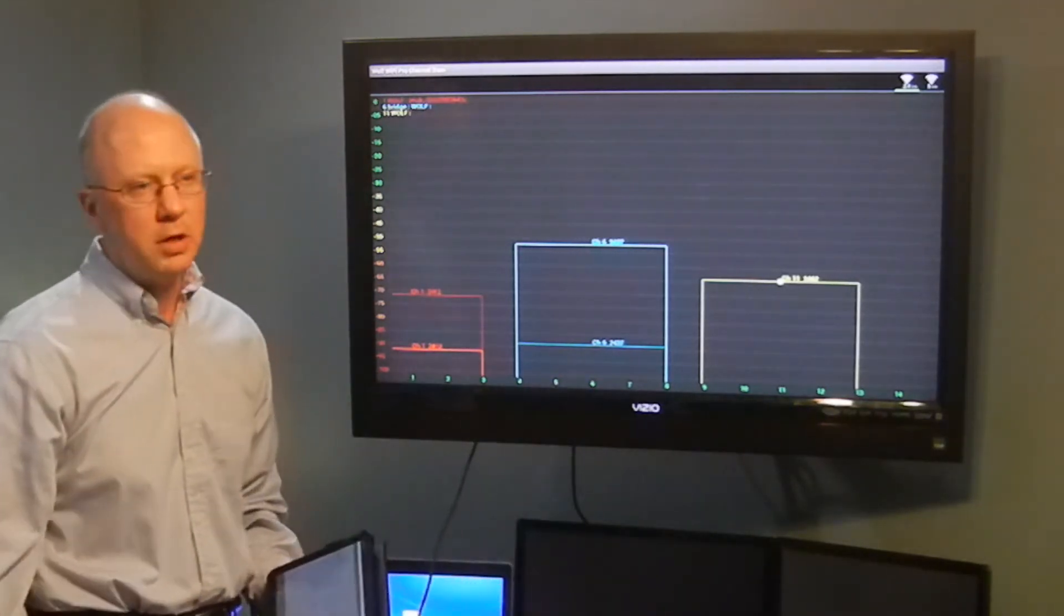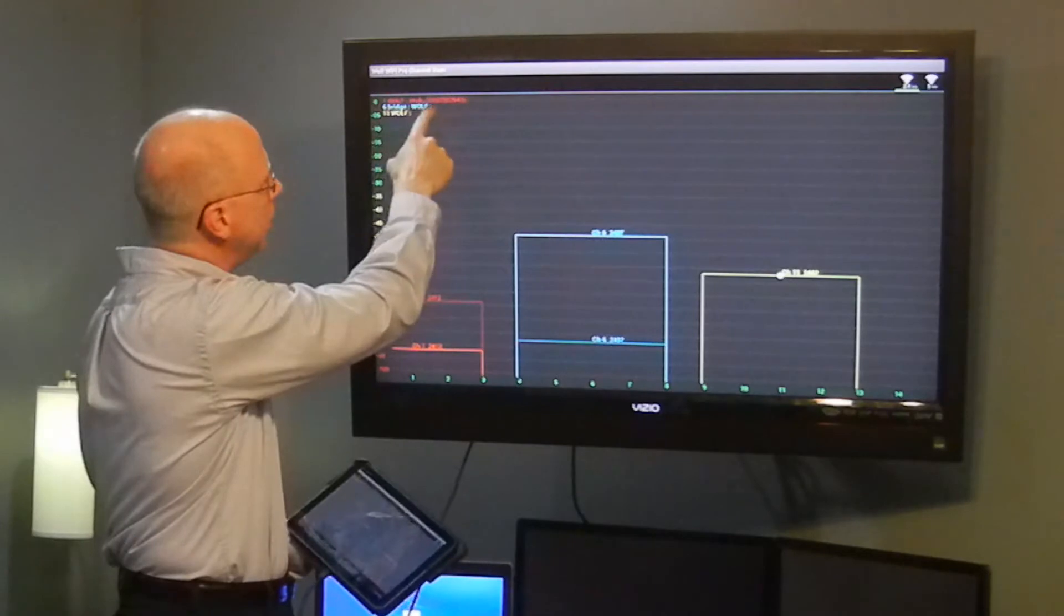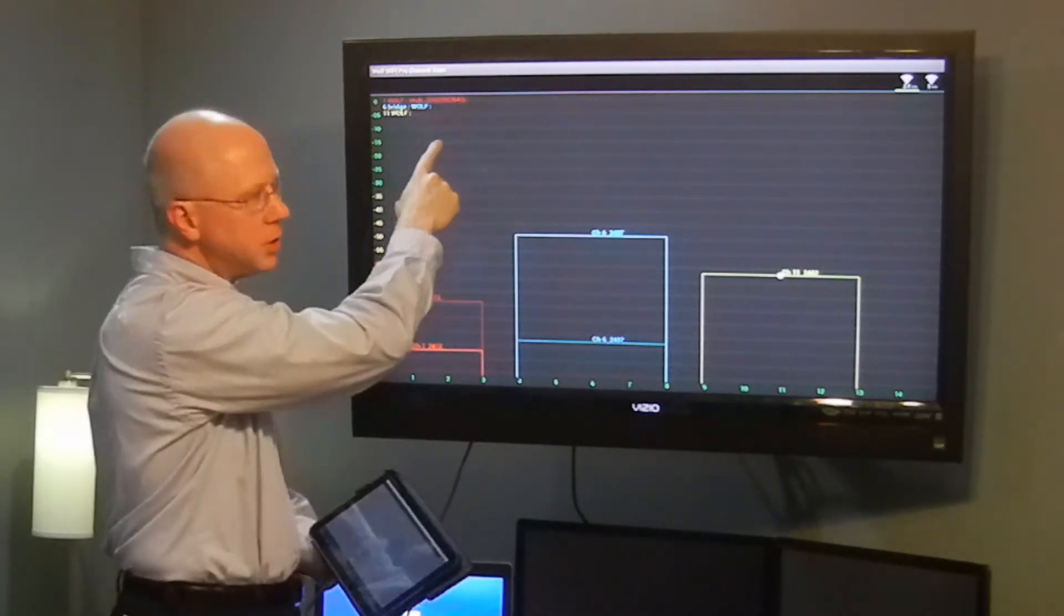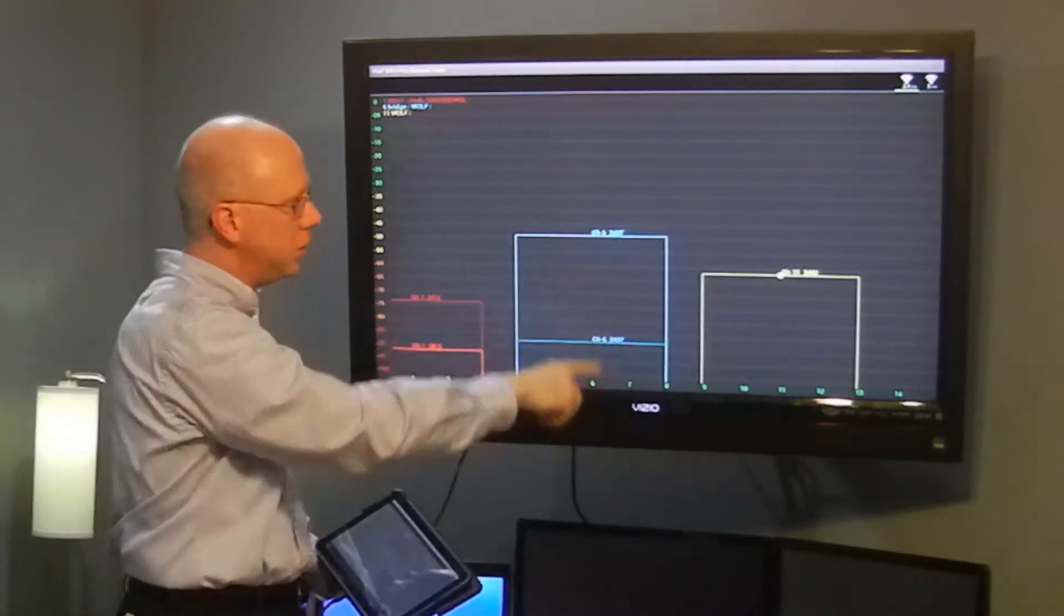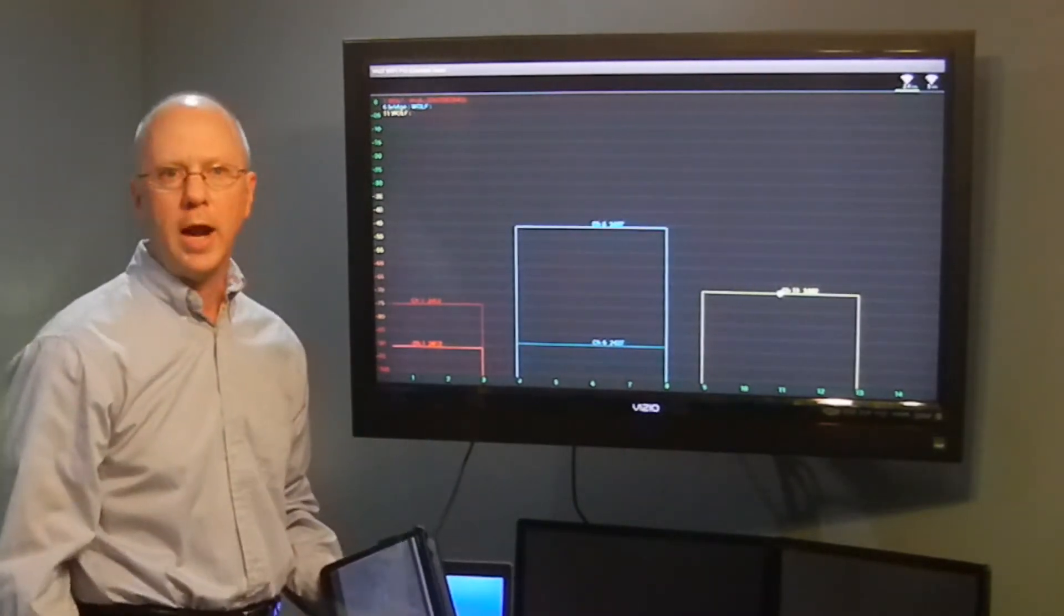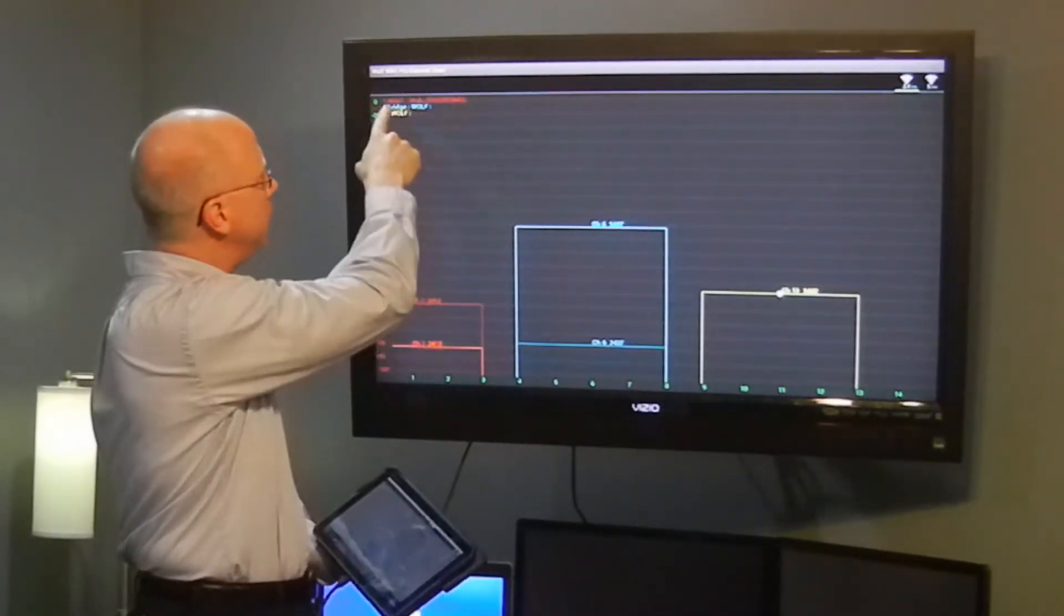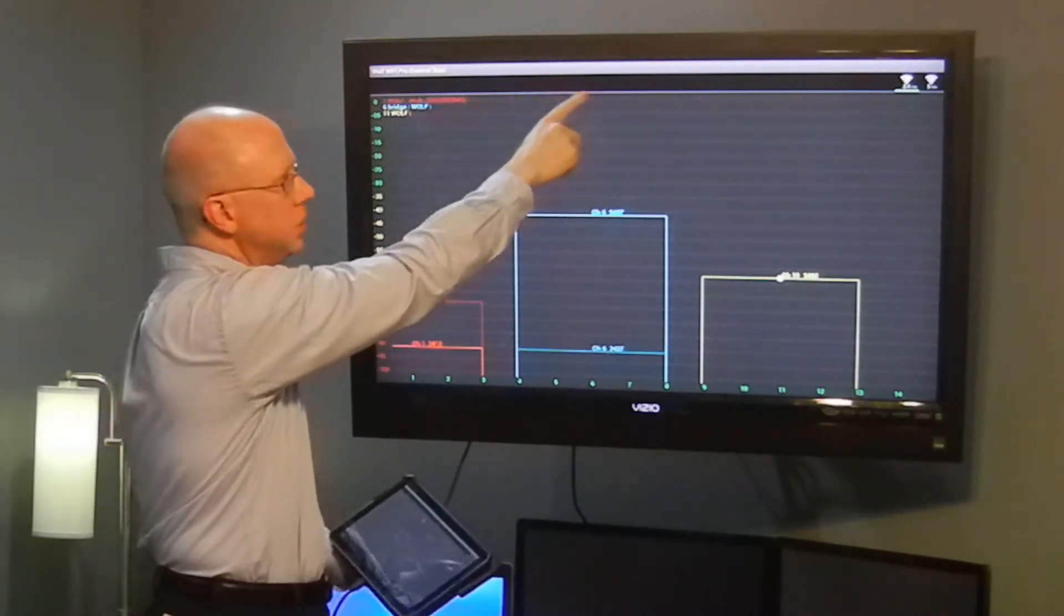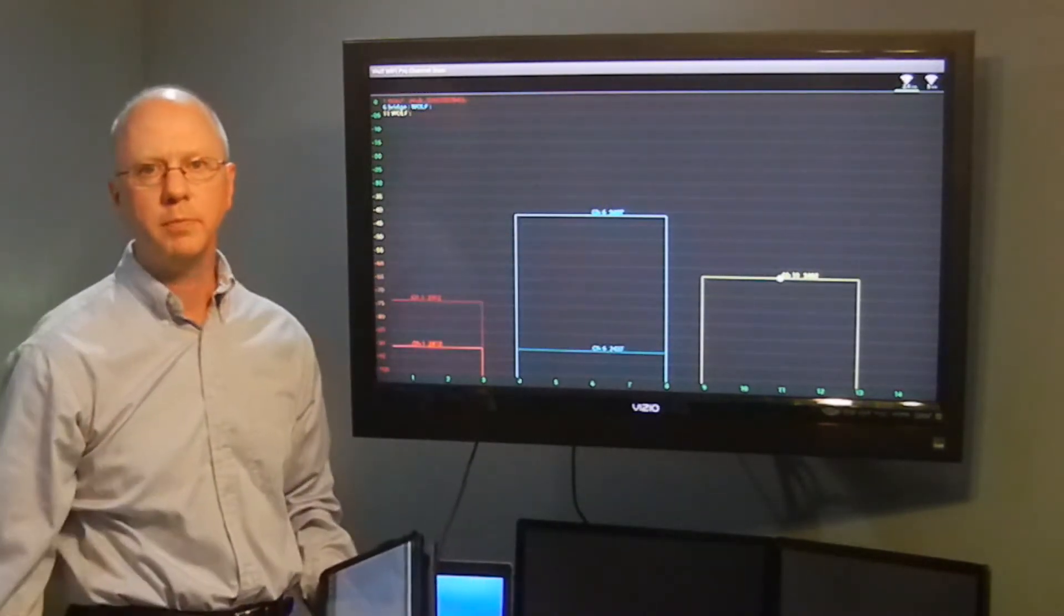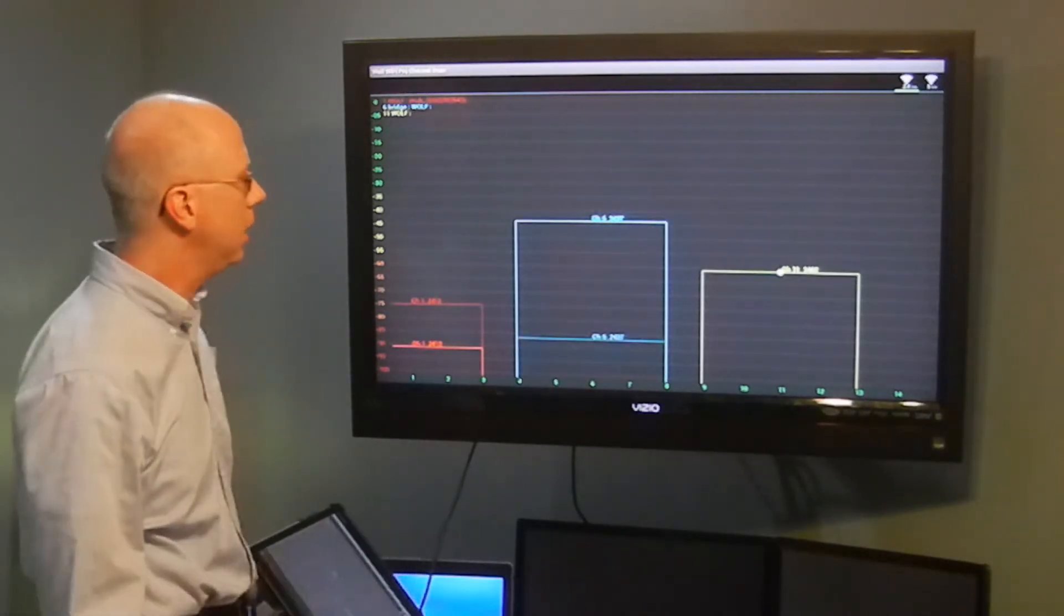We also show you the details of the SSID being broadcast in association with these graphs. As more report in on a particular channel, it will continue to add those across the screen so you can see what's associated with them.